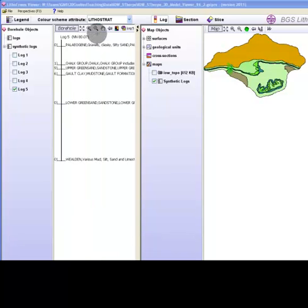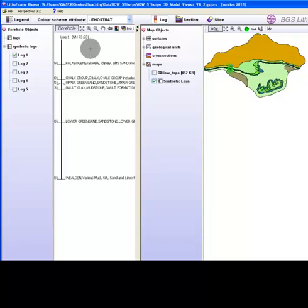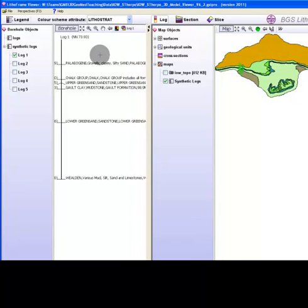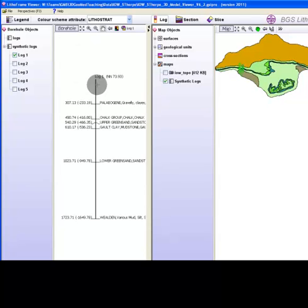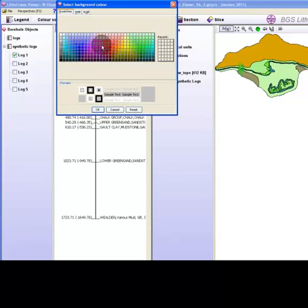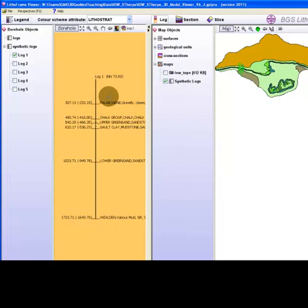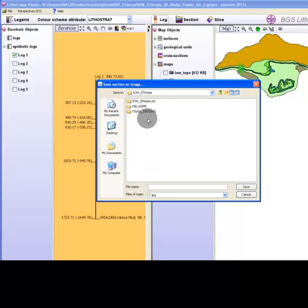To save an image of the borehole log, select the one you require listed in the borehole objects tree. Expand the log window view to full extent and resize the log image accordingly. You may wish to change the background colour. Then click the save as icon and choose the raster format you require.